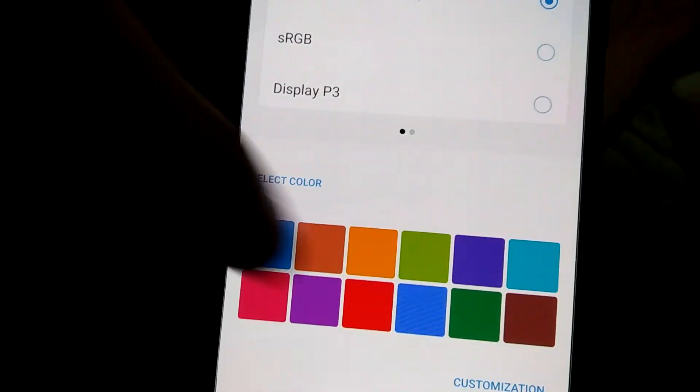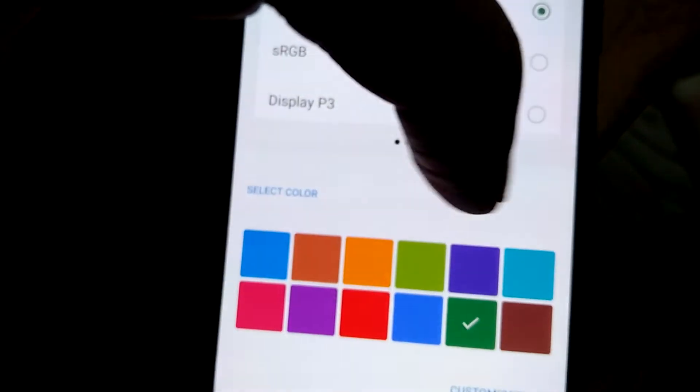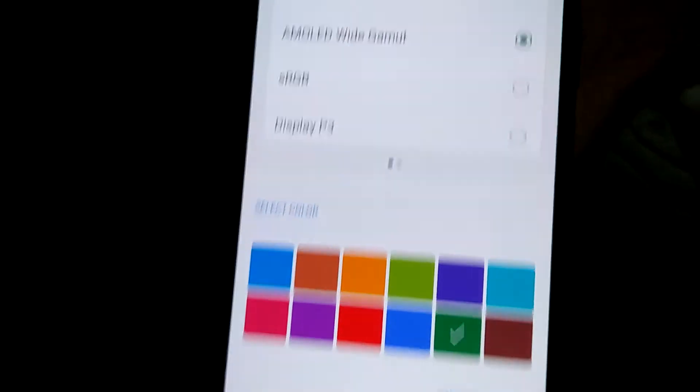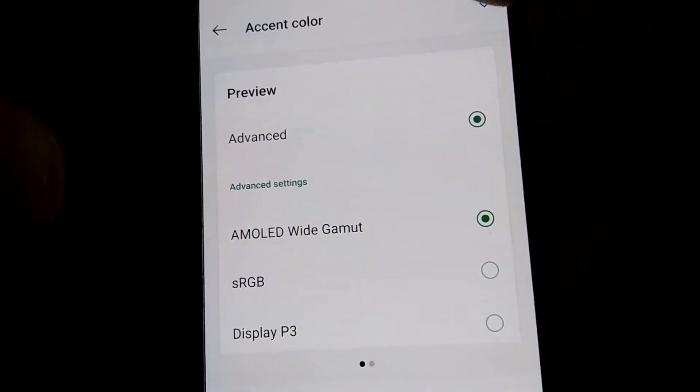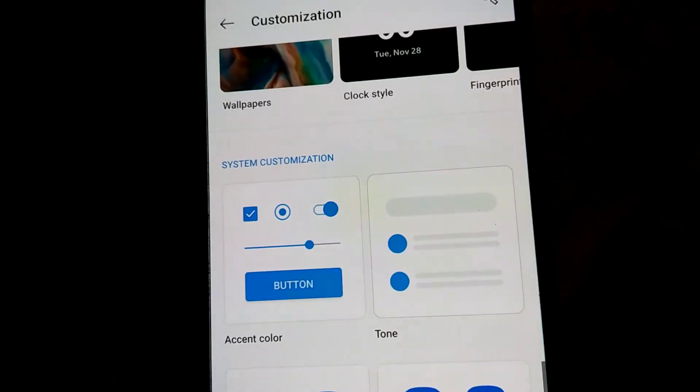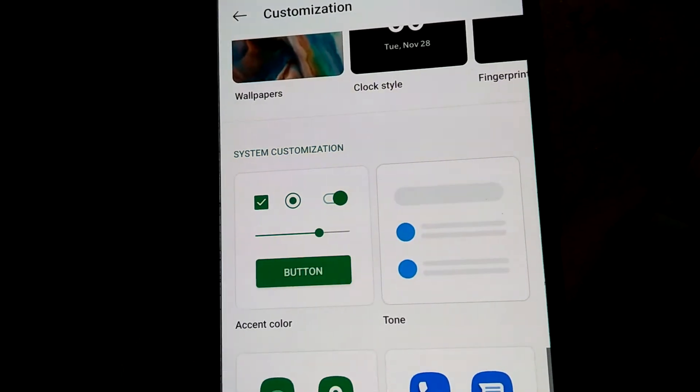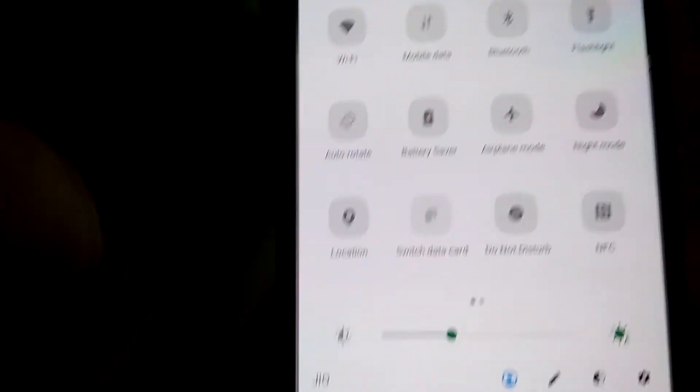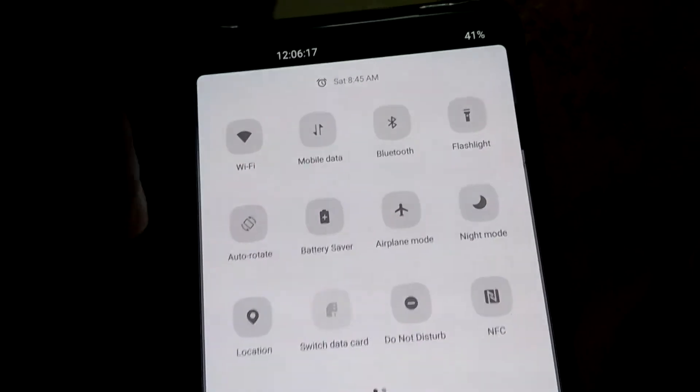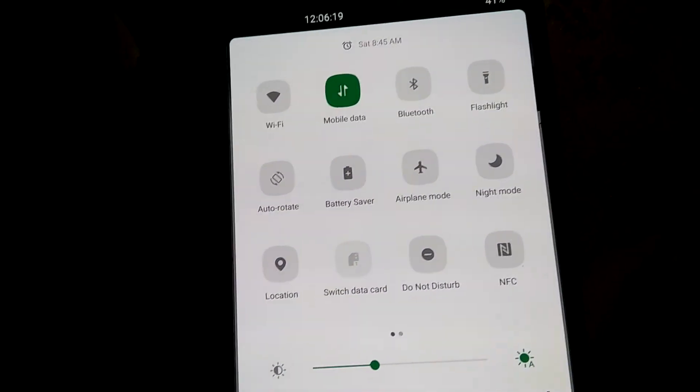I am going to pick the color green from here like this and after that once again I am going to click the tick mark here. Okay, now if I turn on something in the status bar then you can see that it becomes green.